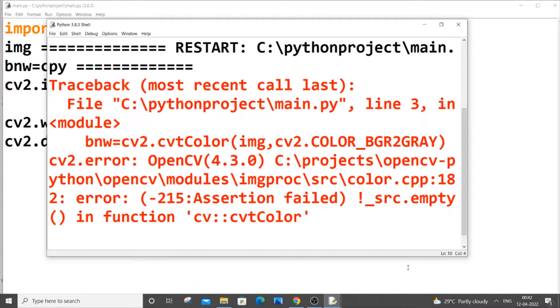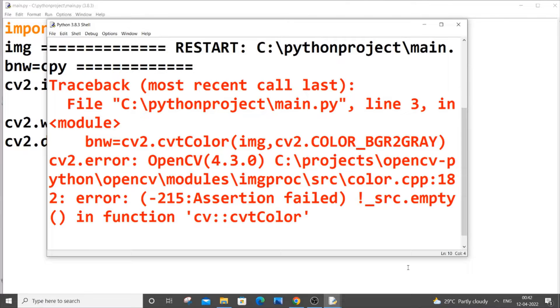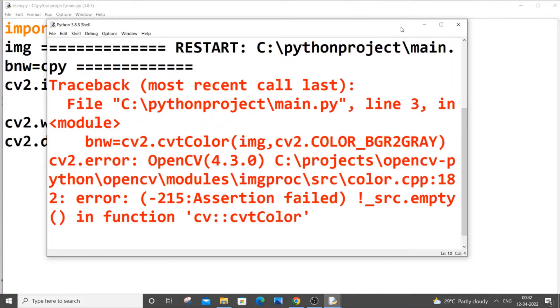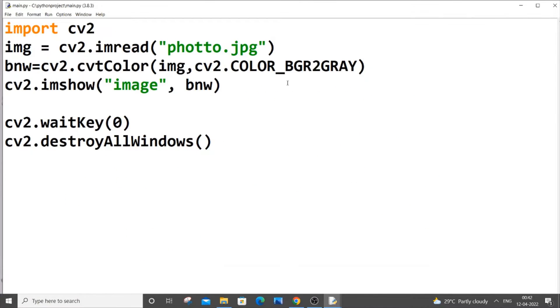Hey hello everyone, in this video I will be showing you how to solve the error minus 215 assertion failed source empty in function CVT color. I will be explaining why this error is caused and also how to solve this error. So let's get started. Currently I am having here a simple code, just six lines.